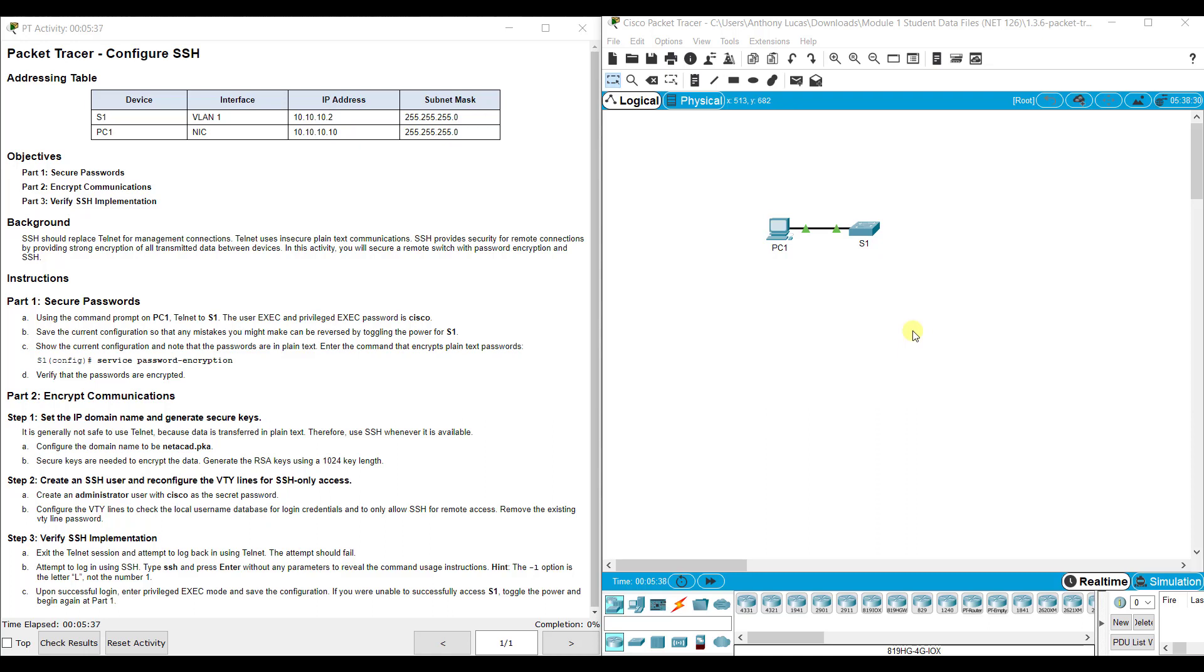Hi everyone. This video covers Packet Tracer 1.3.6, Configuring SSH. This Packet Tracer assignment is a part of the Switching, Routing, and Wireless Essentials Version 7, Cisco Networking Academy curriculum.